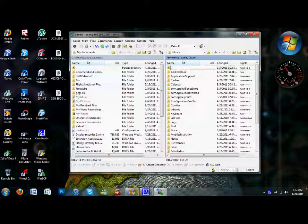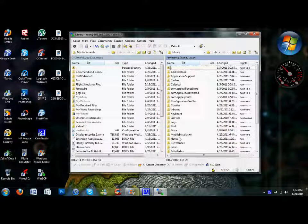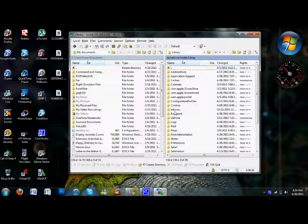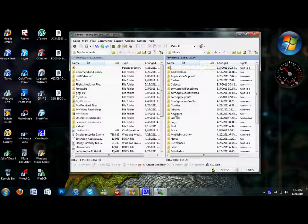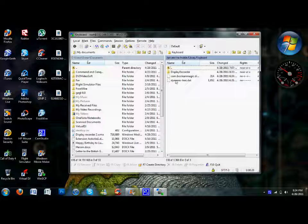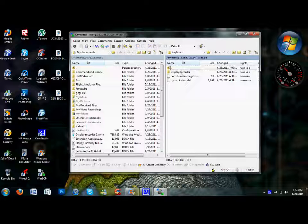For some reason, the Display Recorder file saved in a file called keyboard. I have no clue why, but I'm just going to go into keyboard and Display Recorder's right there.